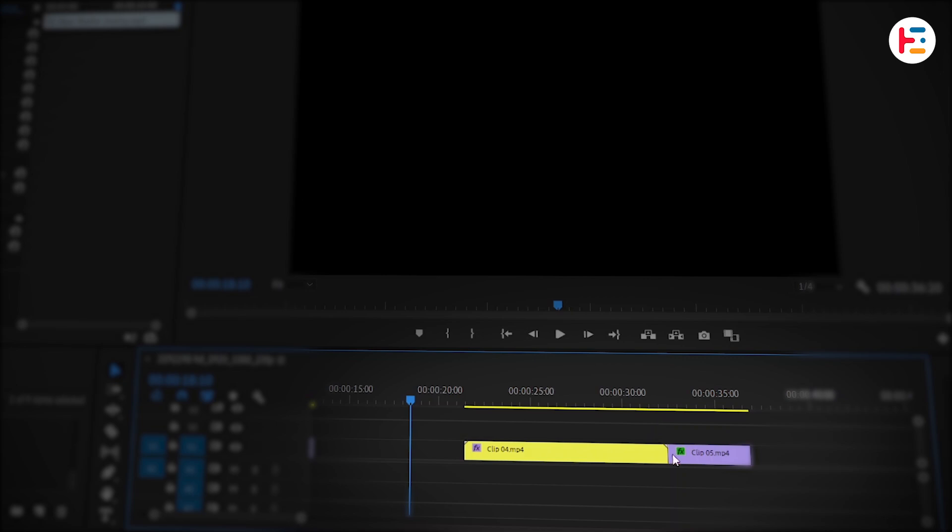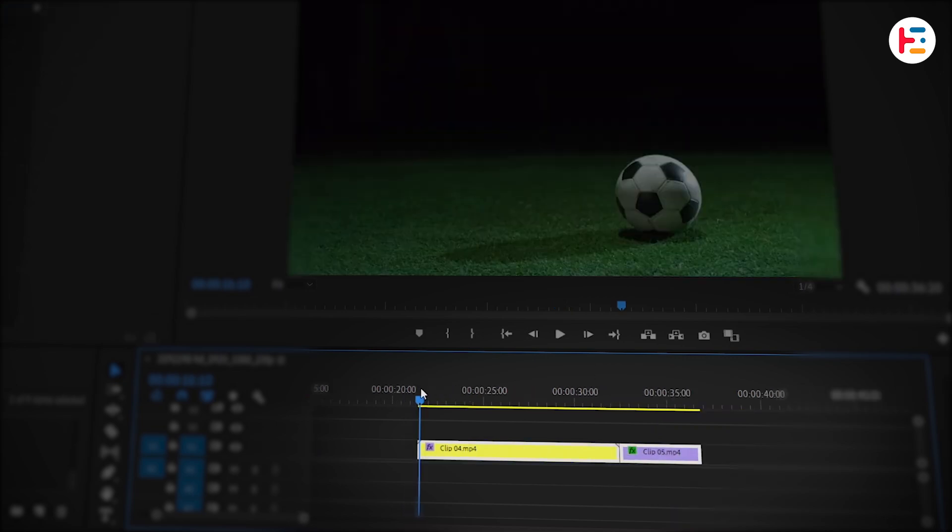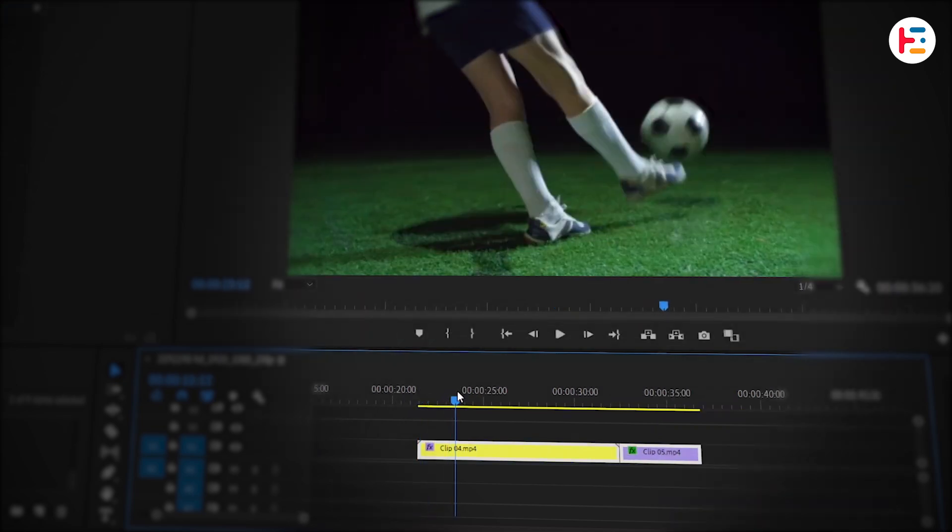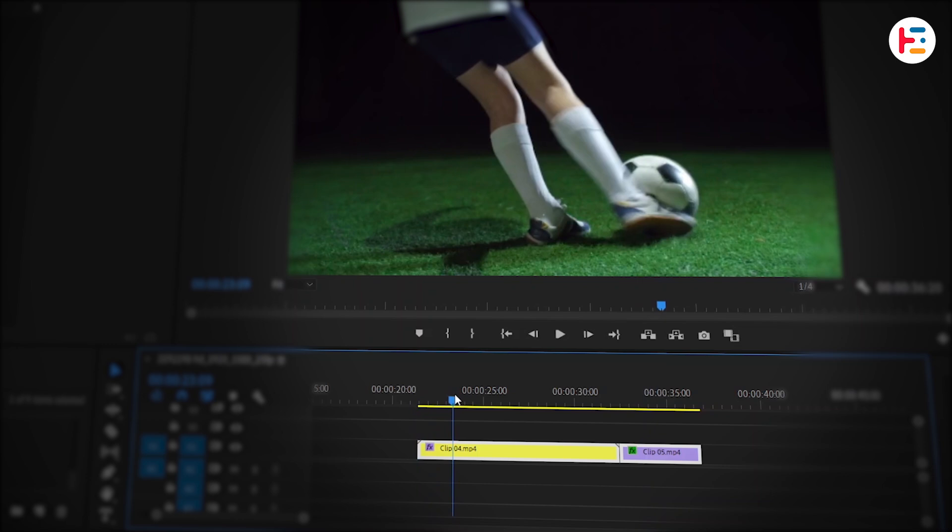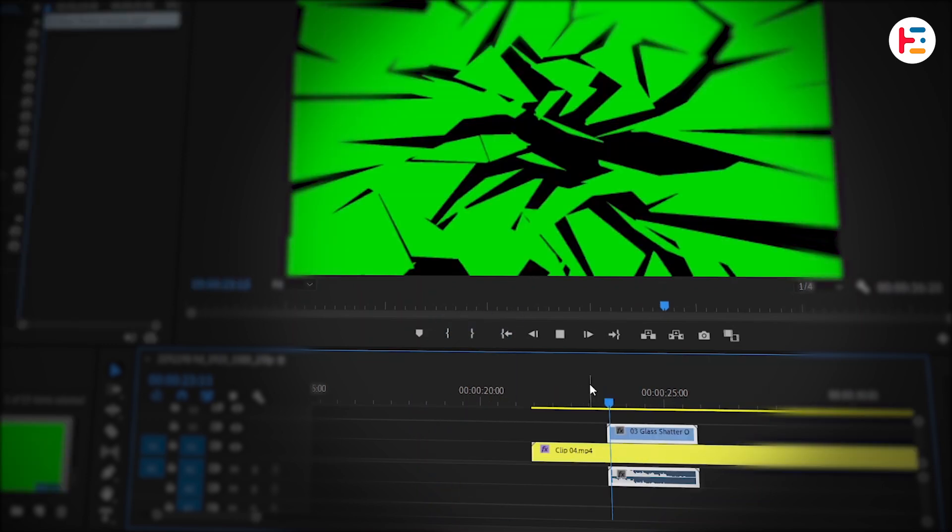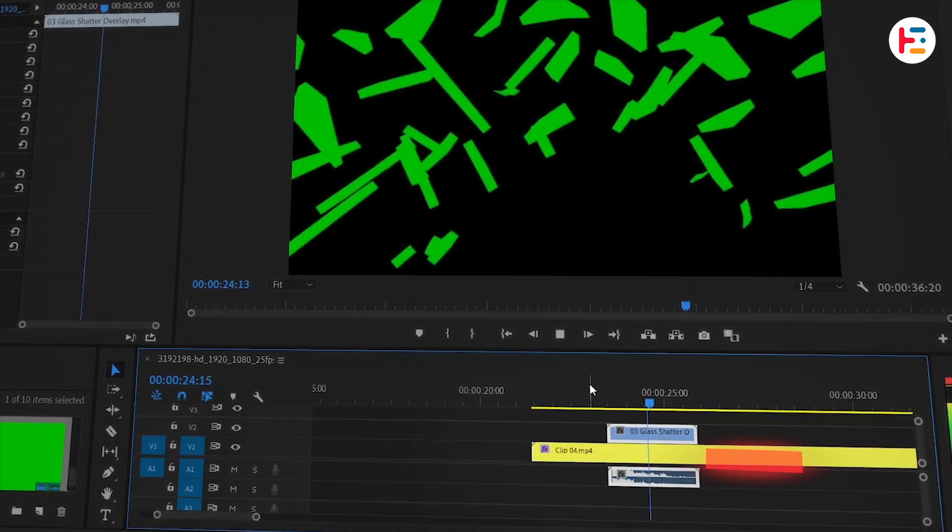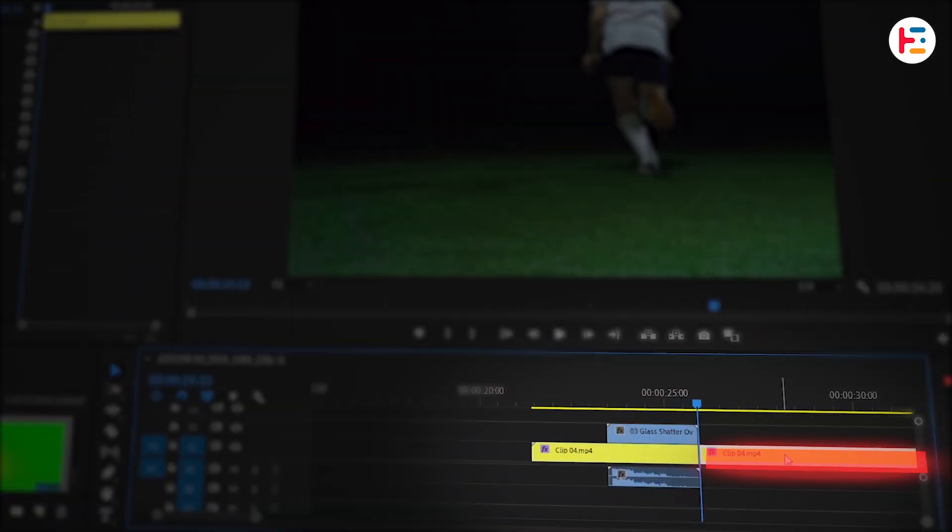Now let's get into something a bit more complex. I've already lined up the clips again. Find the exact frame where the person kicks the soccer ball and drop in the green screen shattered glass overlay. You can trim out the rest of the video clip.